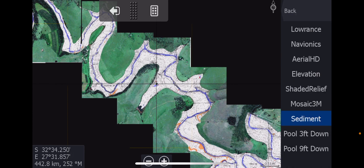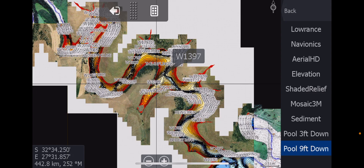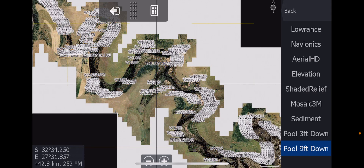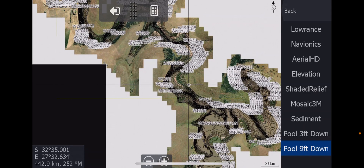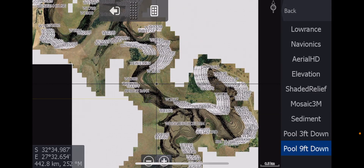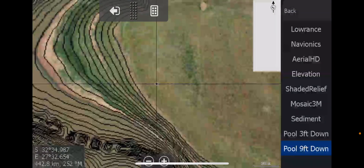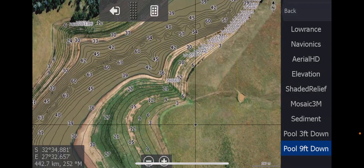Next, let's have a look at what we're calling 'pool three foot down' and 'pool nine foot down.' What that means is that's when I was there and I did the scan on the dam. The first time I went there, the dam was only down by about a meter. The second time I went back, it was down by three meters, which is nine feet. So what I've done is I've taken those contours and all that data and basically just put it on top of the satellite.